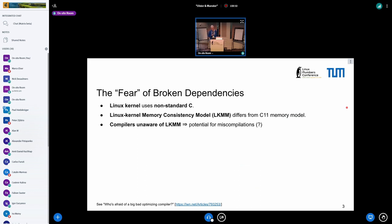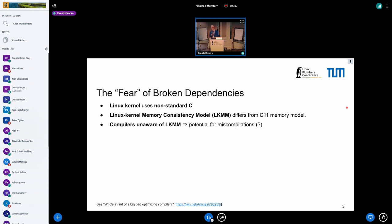Before we talk about anything that might or might not be broken, let's quickly set the stage as to what this fear is of broken dependencies. The Linux kernel is written in C, but not in standard C — it's written in its own dialect of C. You might call it Linux C. And Linux C has its own memory consistency model, called the Linux kernel memory consistency model, or LKMM for short.